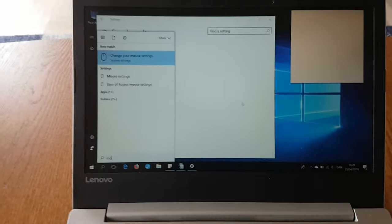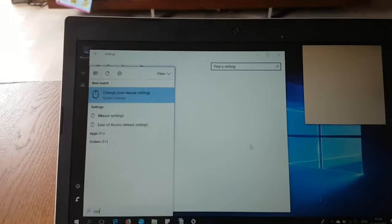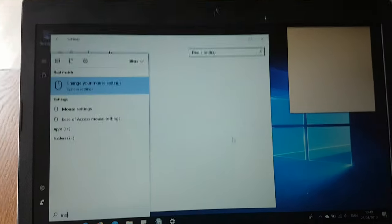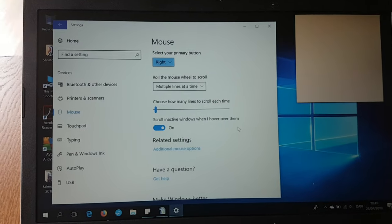You need to use your tab and enter keys to select, so select change your mouse settings.